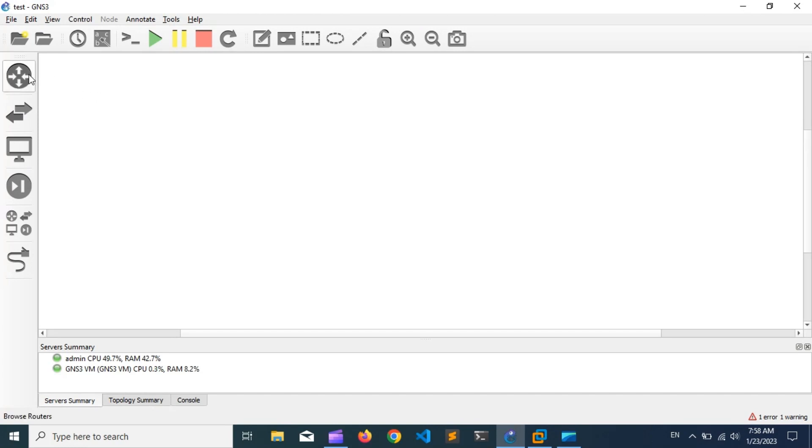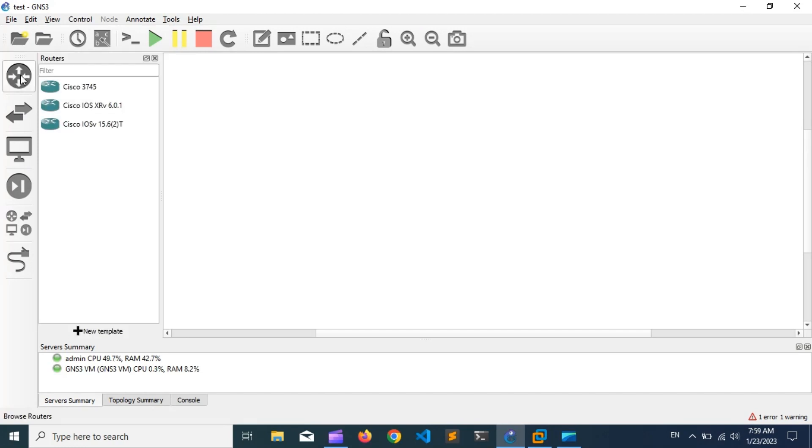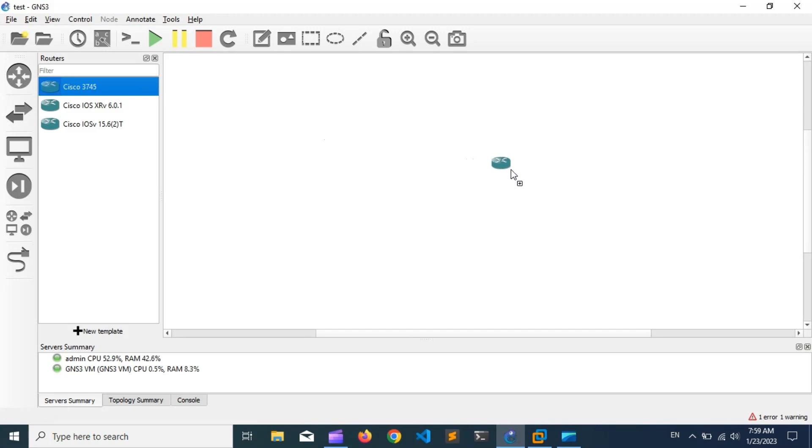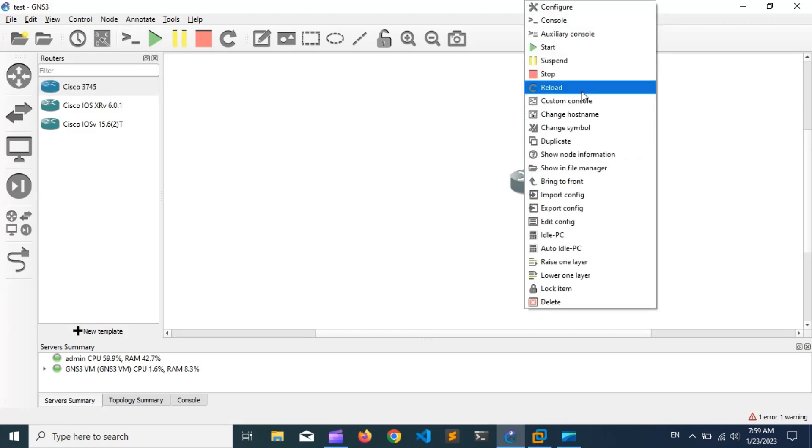In this video series, I will use GNS3. To start the lab, I add a Cisco router in the workspace and then run the router.